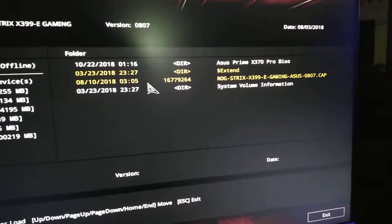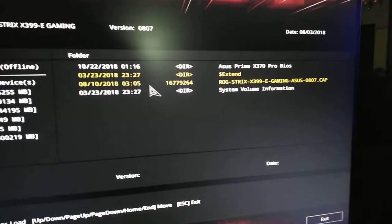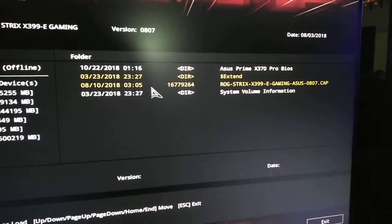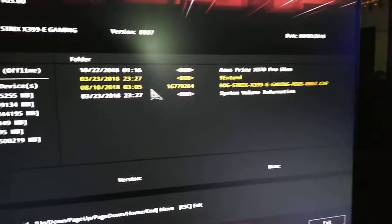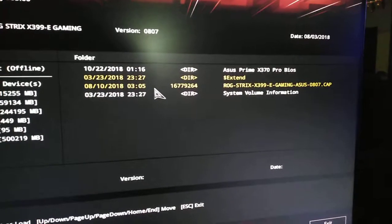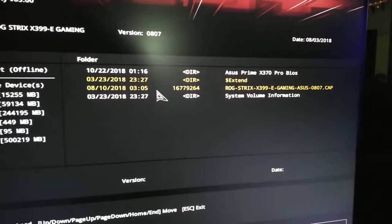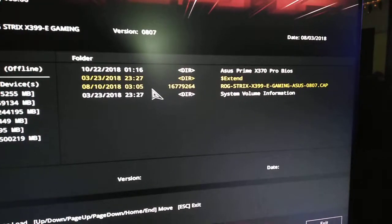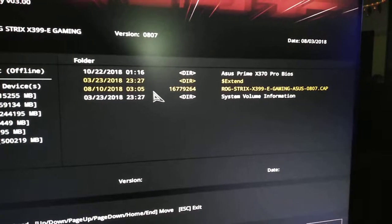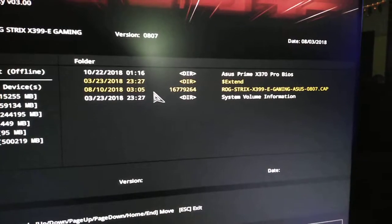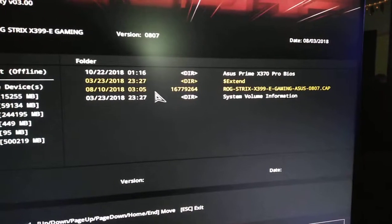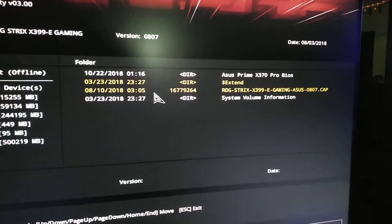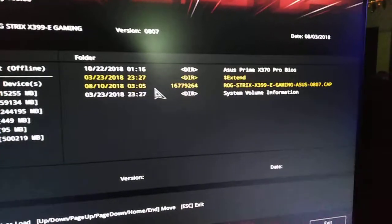I have already updated my BIOS so I'm not gonna do it, but all you do is click on it and it will ask, do you really want to read this BIOS version, and you just click yes and voila!